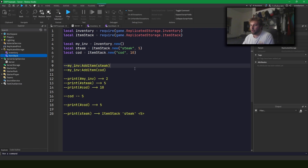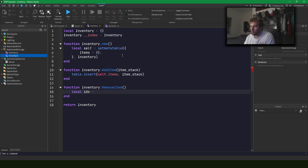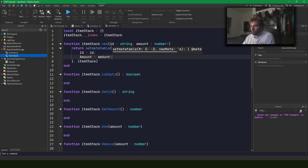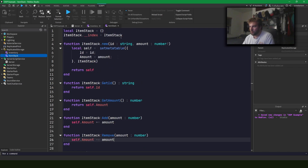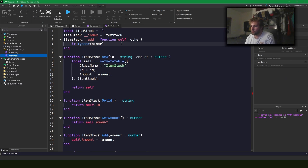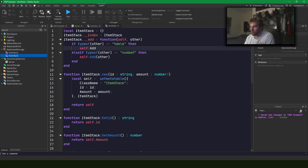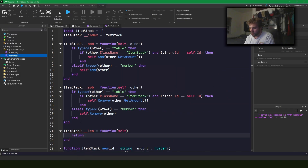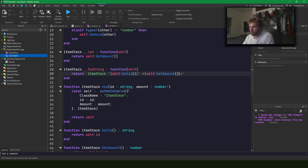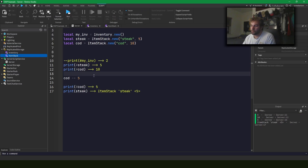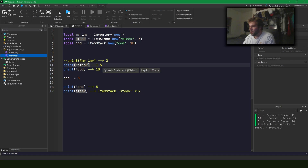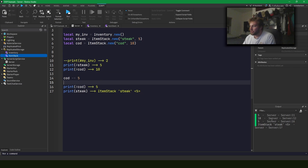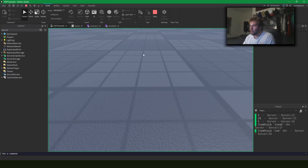I'm going to comment this out because it's probably going to break, and I'll get to writing all the code and then we'll do a quick review. Okay, so if I print steak we see five, if I print cod we see ten, I subtract five cod from the stack and we see five cod, and then if we print steak and cod we should see 'ItemStack cod 5'.